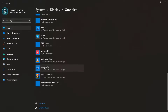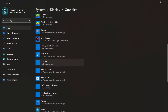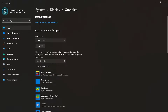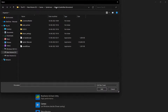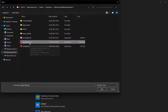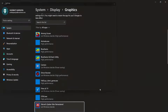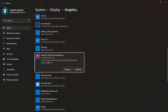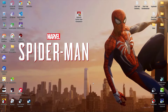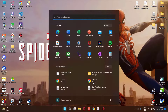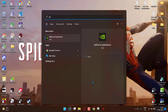Now come to the Graphics option. Find your game here — if it's not there, simply click on Browse, then paste the game location and add the game EXE. Then go to Options and set this to High Performance.